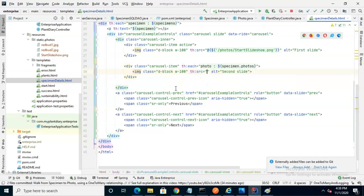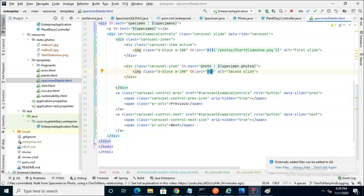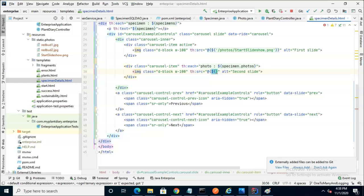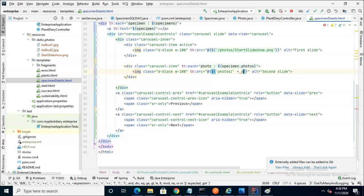So remember th means Thymeleaf. There are a couple of symbols that we're going to use. First, at symbol, open curly, close curly, which means we're going to use Thymeleaf to style this up. And then dollar sign open curly. And then we'll say single quote photos slash, and then close single quote, and then use the plus sign,